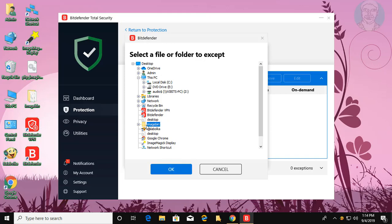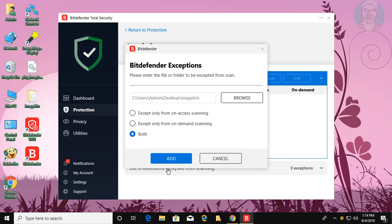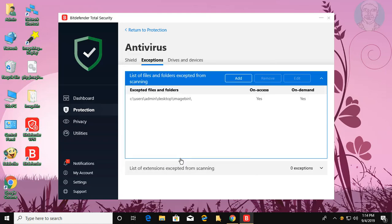Select the folder and click OK. Click Add. The exception folder is added successfully.